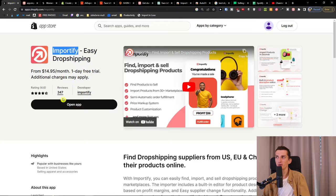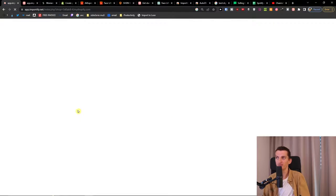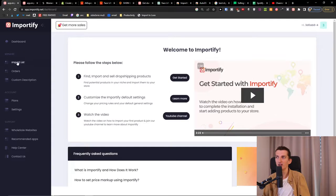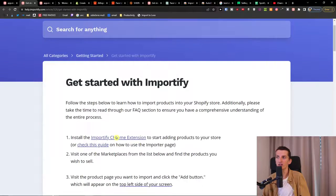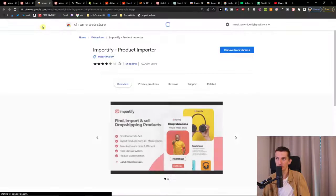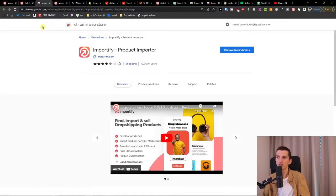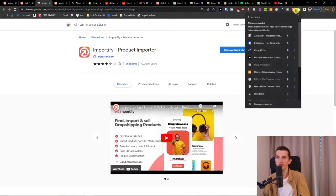When you have the Importify app, you want to install it. After installing it with the link, you choose a plan and then install the Chrome extension. I already have it installed — you're going to see it at the top right of your browser.